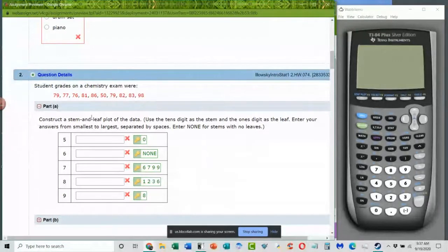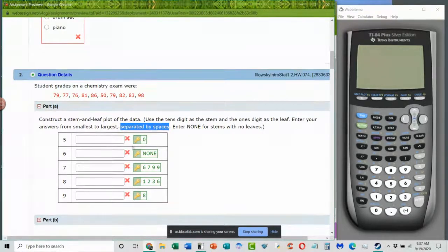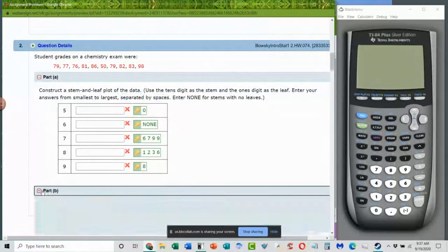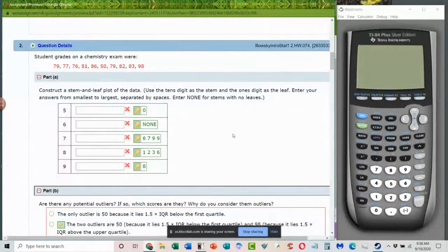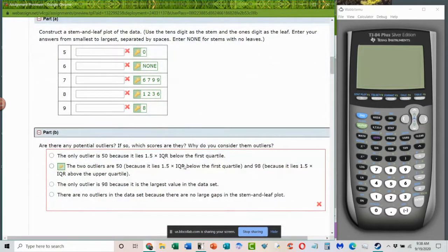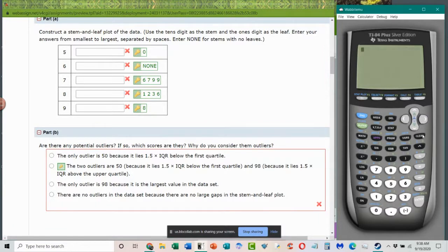In this case they're telling you to put in all the values and make sure you separate them by spaces. If there's nothing in that group, you would put none. Notice here this doesn't start at zero — it starts at 50s and then 60s because maybe this is tests, and nobody got below a 50. There were grades in the 60s, 70s, 80s, 90s, and nobody got 100. Then the second part asks: are there outliers? Outliers are calculated by finding the IQR, which means you need to have the quartiles.